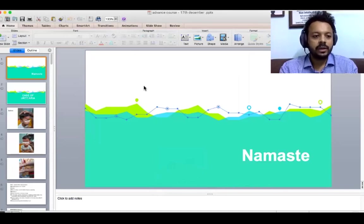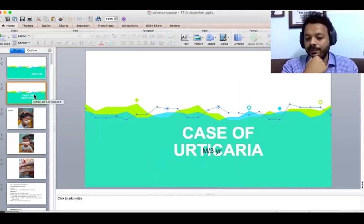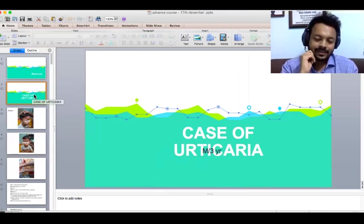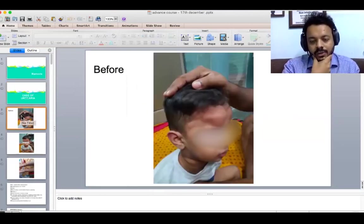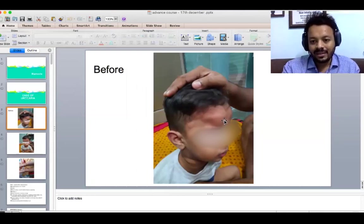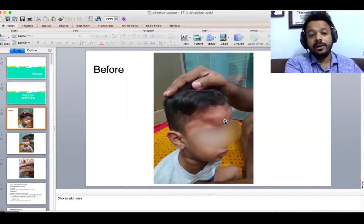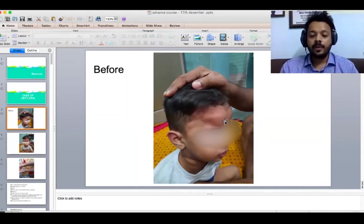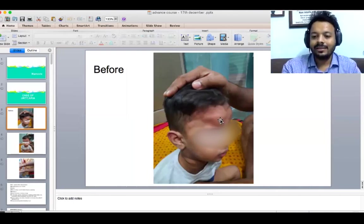Today I'm going to tell you the case in short and then we will start with the analysis. This is a case of urticaria in a three-year-old boy. You can see the urticarial swelling, the wheals on the forehead and temples — there is huge swelling, a huge urticarial area.